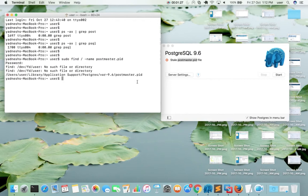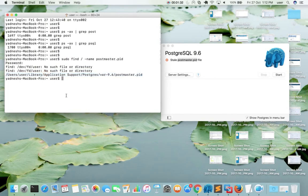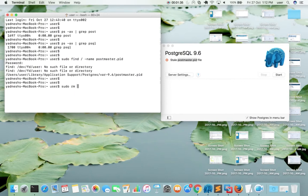Okay, I got the location of postmaster.pid file. This is the location. Now I am going to remove that file. You can use the rm command: sudo rm, then the location of postmaster.pid file.